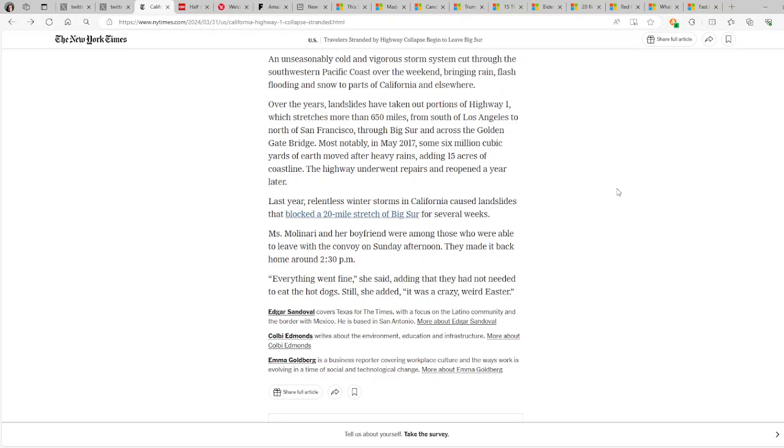Most notably, in May 2017, some 6 million cubic yards of earth moved after heavy rains, adding 15 acres of coastline. The highway underwent repairs and reopened a year later. Last year, relentless winter storms in California caused landslides that blocked the 20-mile stretch of Big Sur for several weeks. Miss Molinari and her boyfriend were among those who were able to leave with a convoy on Sunday afternoon. They made it back home around 2:30 p.m.